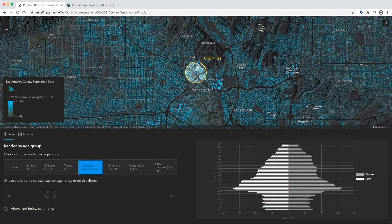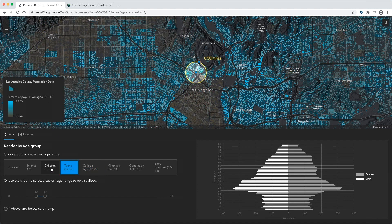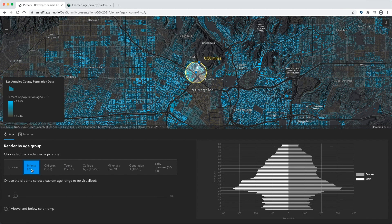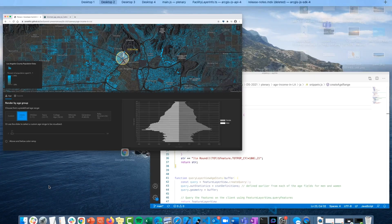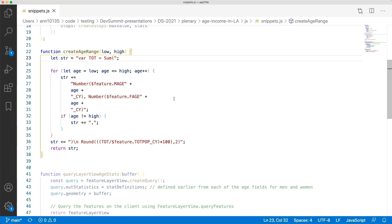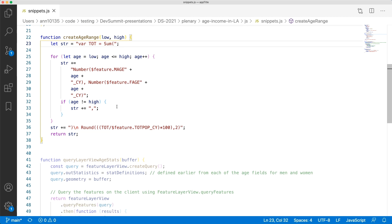We will use the power of the JavaScript API to bring this relationship to life. Here we have our app where we're focusing on age data. Initially, we render the layer using an Arcade expression to show the percentage of 18 to 22 year olds in each block group. Using these buttons, we can dynamically update the renderer with the new age range when the button is clicked. Let's take a look at the Arcade expression we used to calculate this percentage. We first get the sum of each field in the given age range.